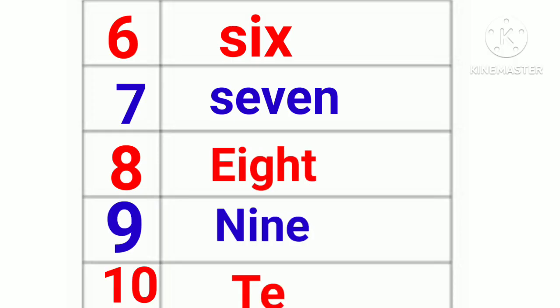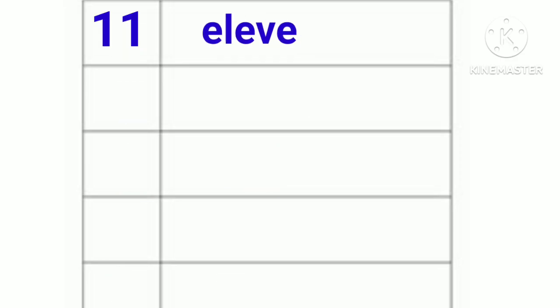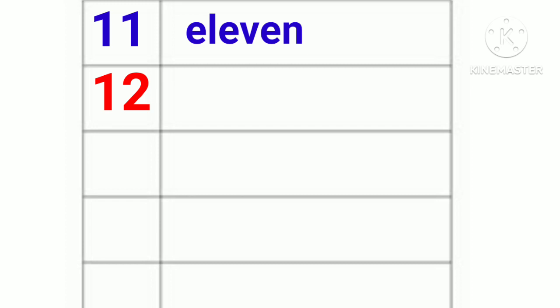10. T-E-N. Ten. 11. E-L-E-V-E-N. Eleven. 12. T-W-E-L-V-E. Twelve.